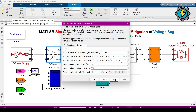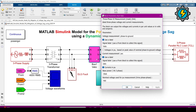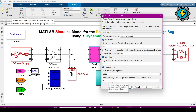Now we will look at the three-phase voltage and current measurement block. Here we have voltage ABC and current ABC, this is the power flowing through it, and this is the nominal voltage in per unit.